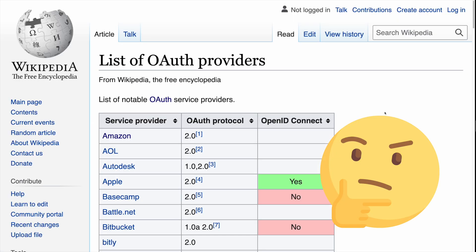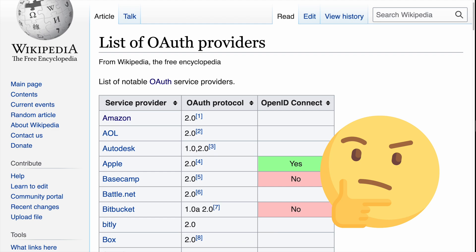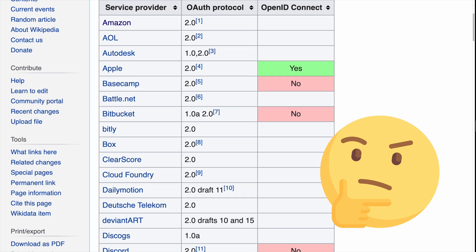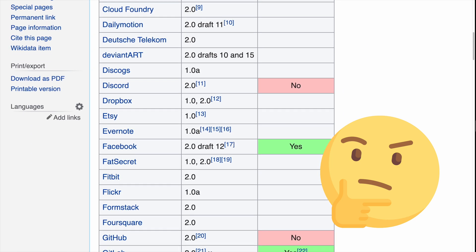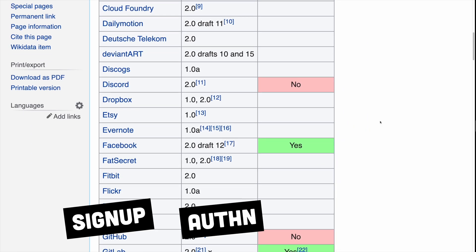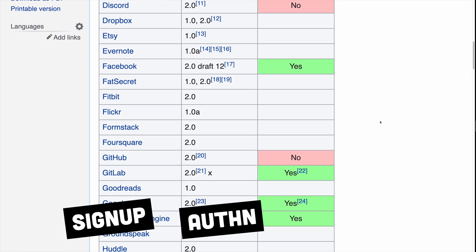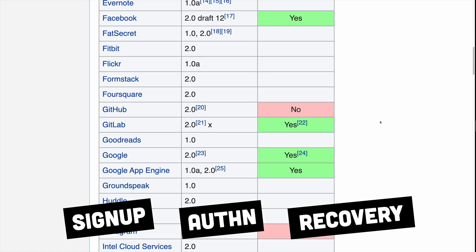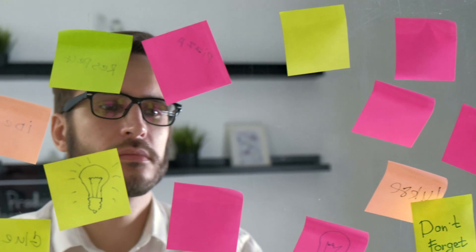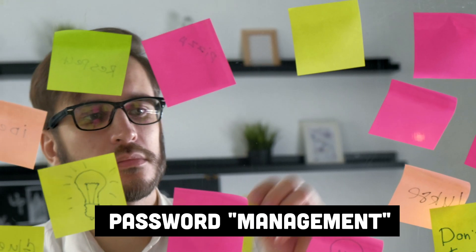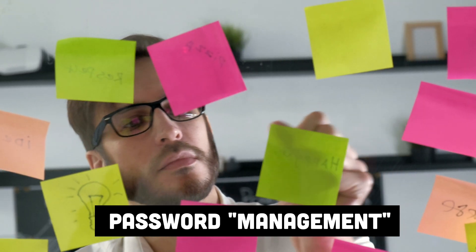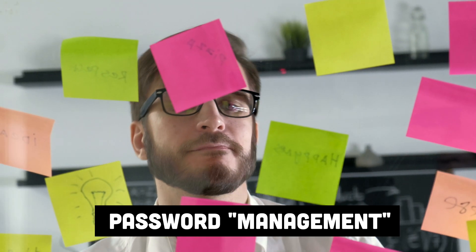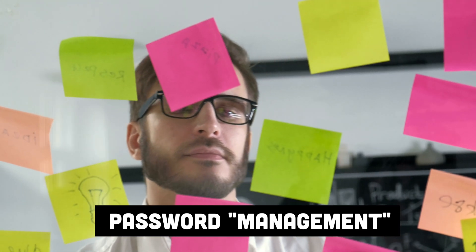The thing is, it's hard to justify writing auth from scratch these days when it's so easy to rely on an external provider to handle everything. Signup, authentication, password recovery, etc. Plus, it usually negates the need for your users to create a new account to use your application, which can be a huge barrier in getting people to use your app.